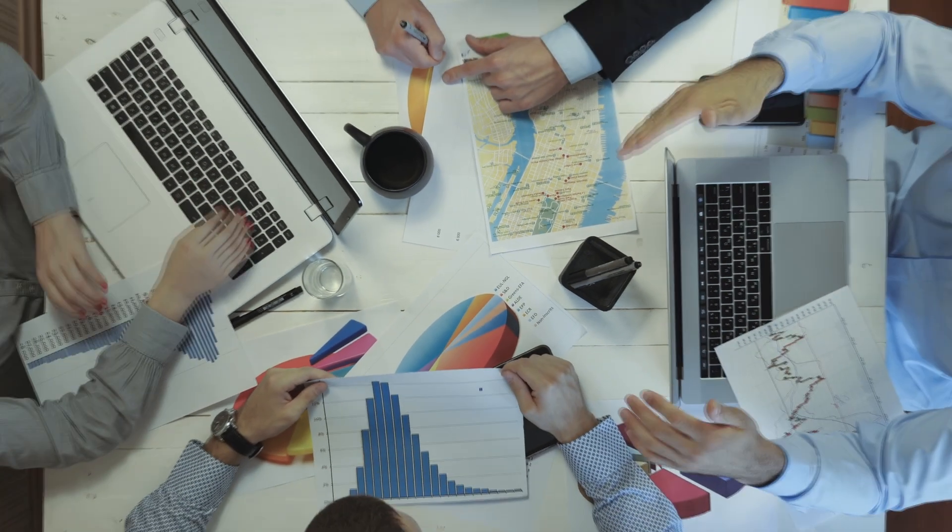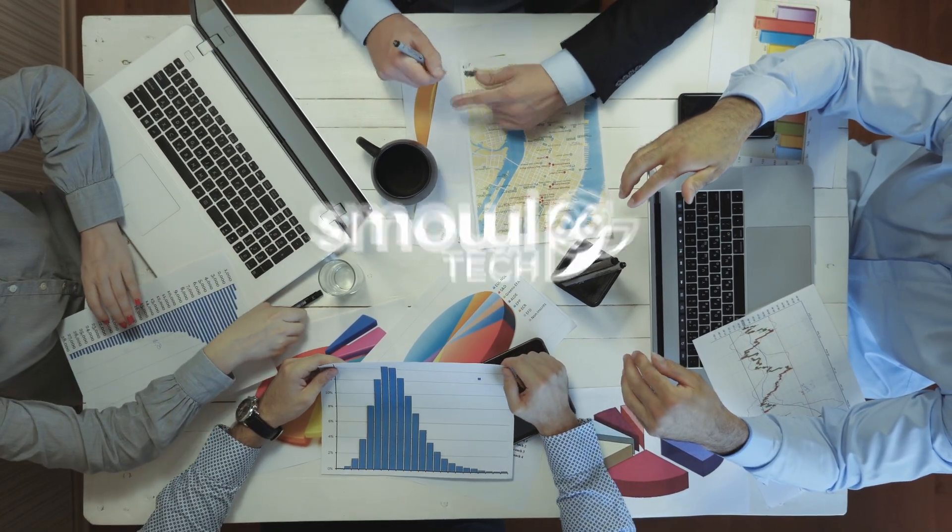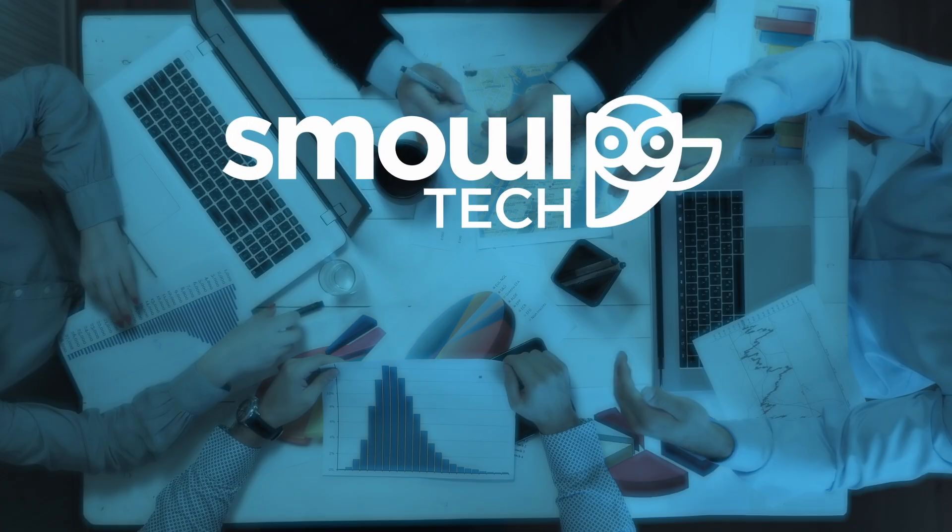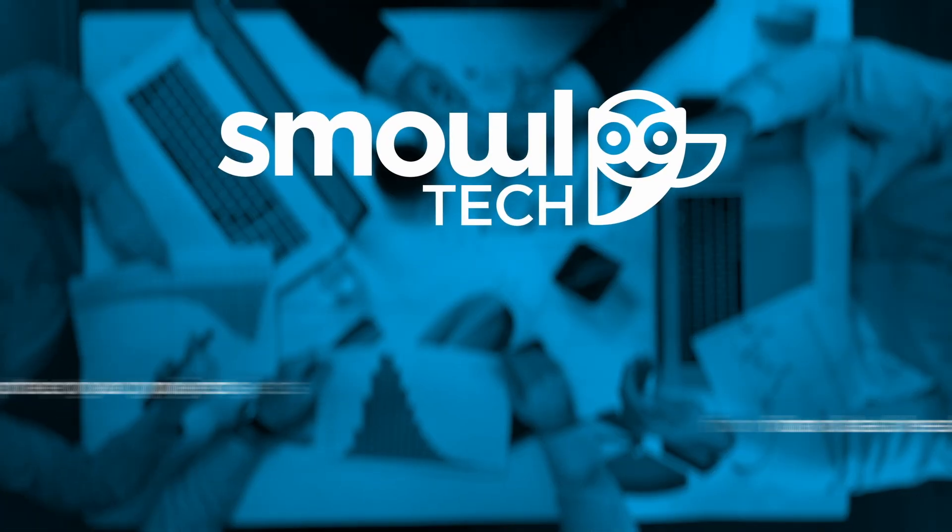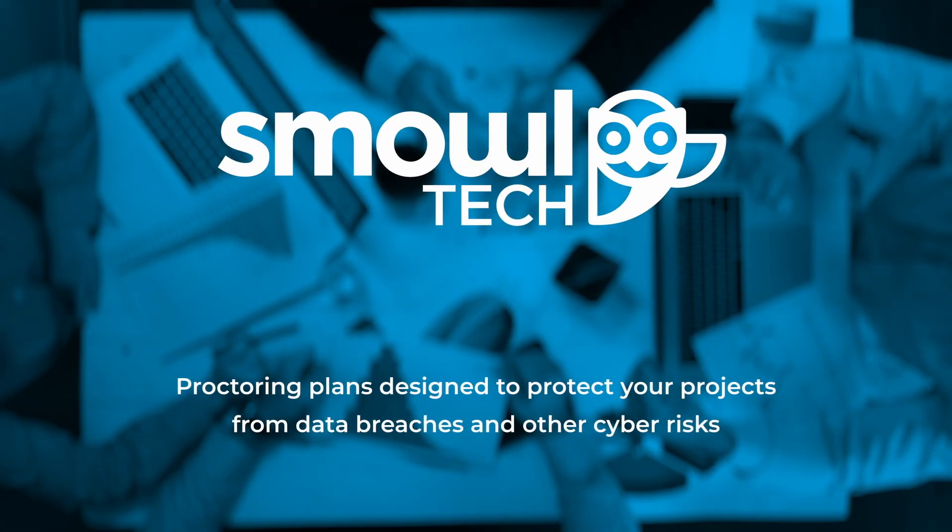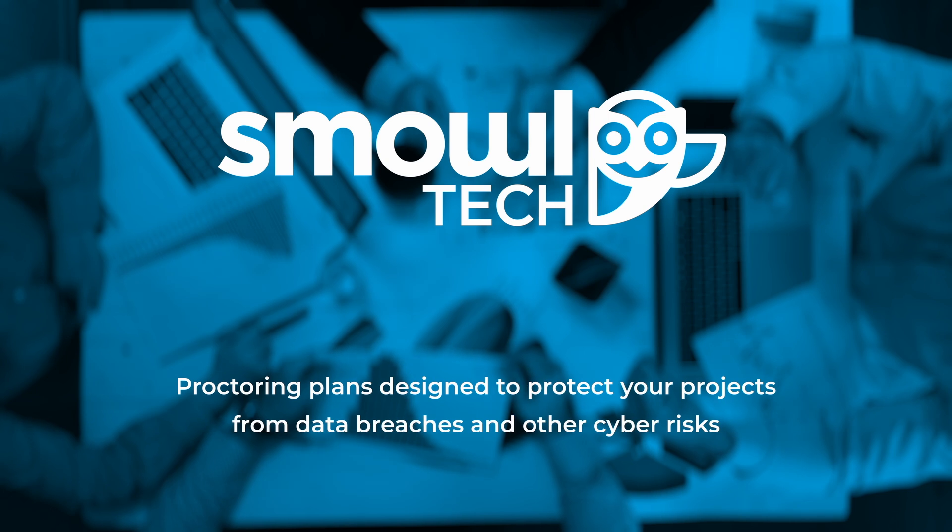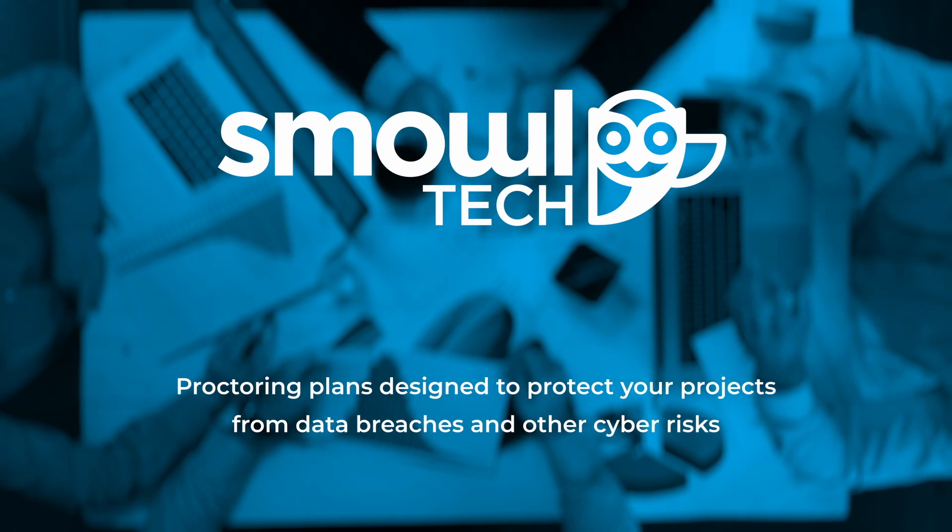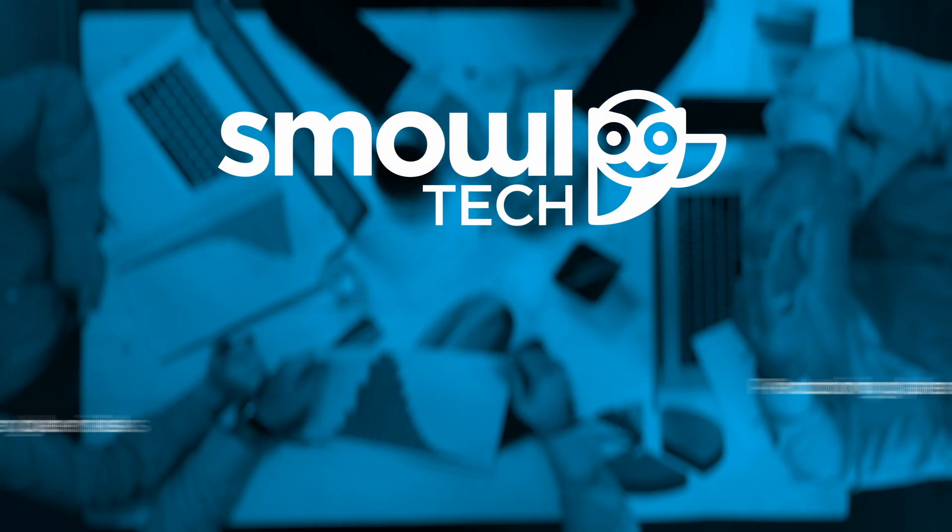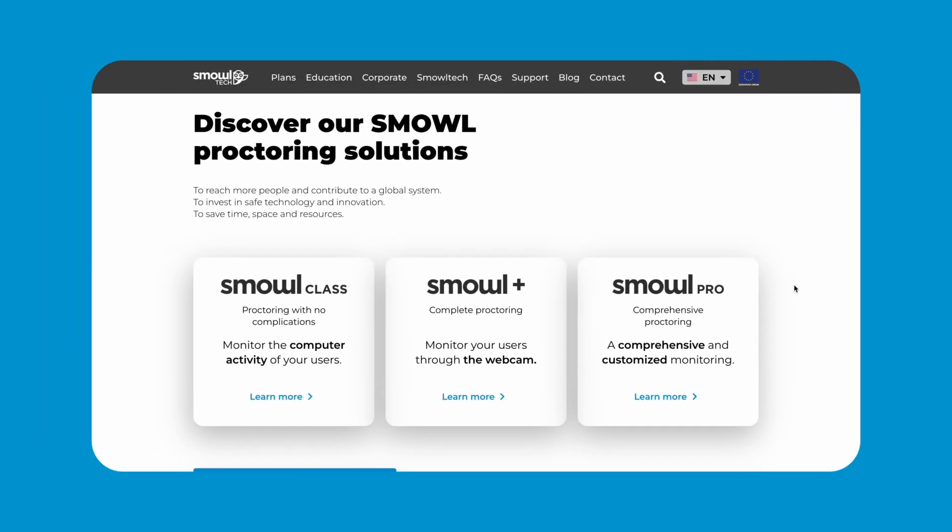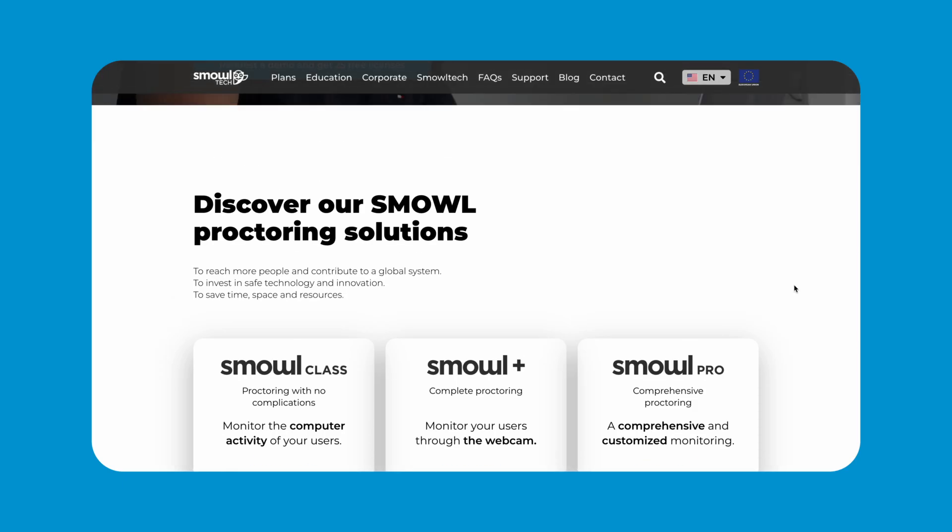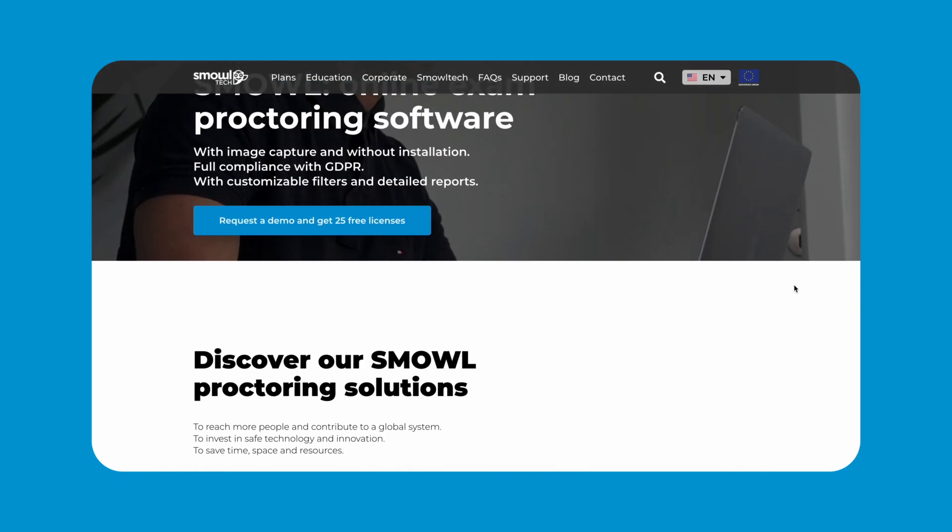And if you're looking for a secure way to manage recruitment or training processes, SmallTech offers proctoring plans designed to enhance digital security. Our flexible, easy-to-implement remote monitoring system helps protect your projects from data breaches and other cyber risks. Request a free demo today and see how SmallTech can keep your data safe.